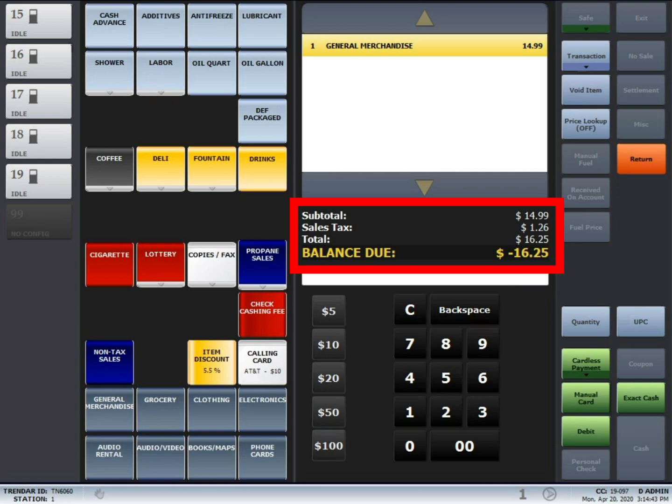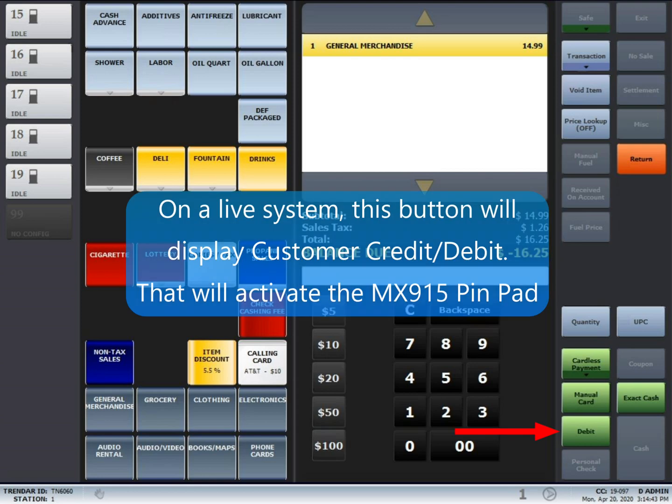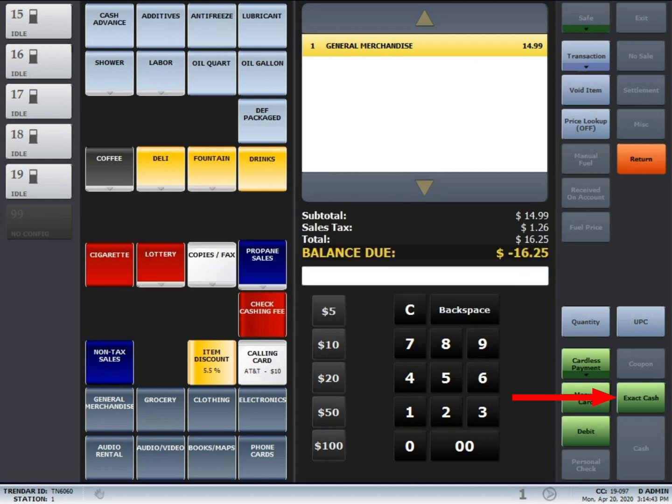Simply press customer credit debit if you're returning to the card. Have the customer use the pen pad to complete the transaction. If it's a cash transaction, just press the exact cash button.